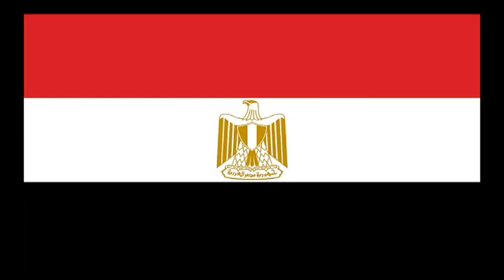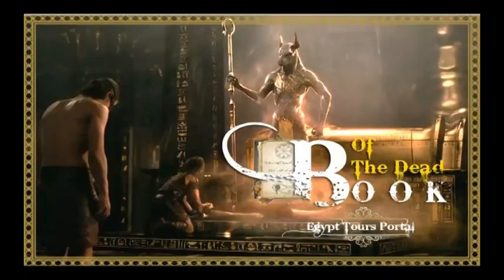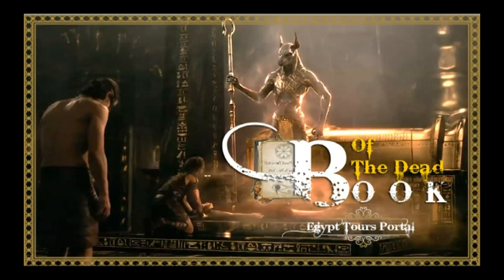Egypt is one of the biggest countries in North Africa. It has great culture and a lot of places to visit. Hello everyone, I'm Elina and I'm going to tell you about the Book of the Dead.